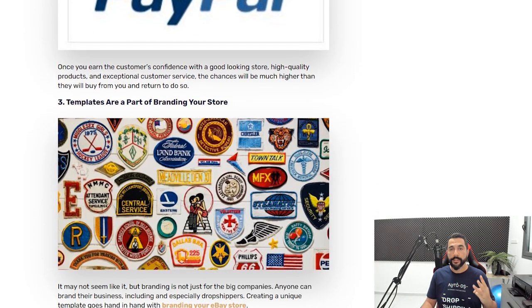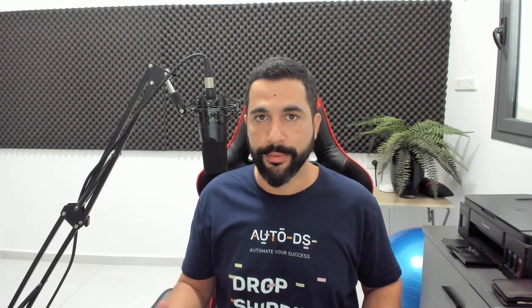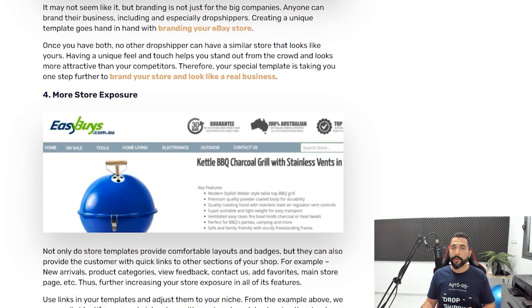The third reason to have eBay templates is that they play an essential part in branding your eBay store. The whole branding effect makes your store look much more professional to buyers. When you brand your store and make it look like a real business, your template helps that process. Compare a store without a template to one that has one — you'd much rather buy from the one with a template, even if the product costs a little more, because it looks like a real business.